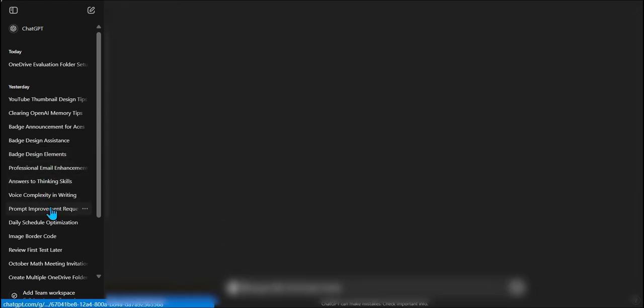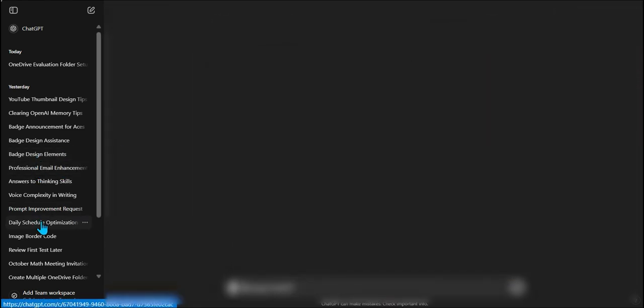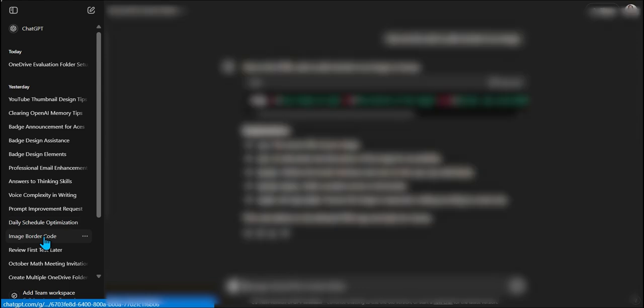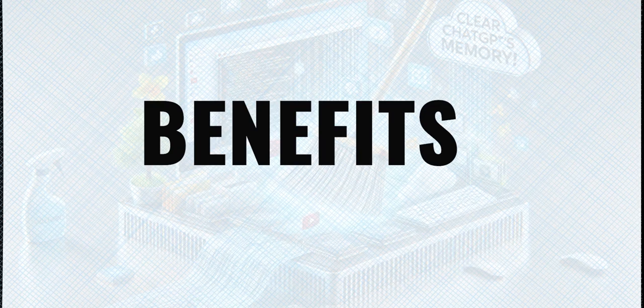However, if that memory isn't managed well, it can lead to clutter, confusion, or even misfire in what GPT remembers. Now let's talk about the benefits of a regular cleaning memory. First off, accuracy.